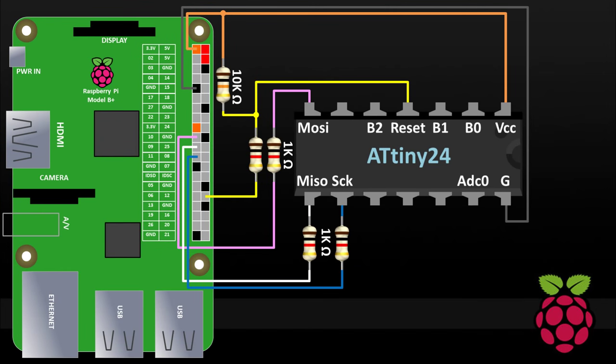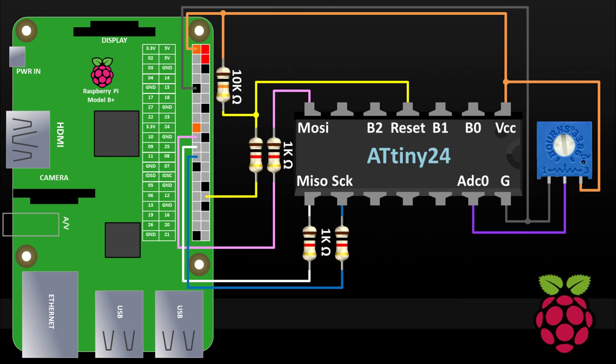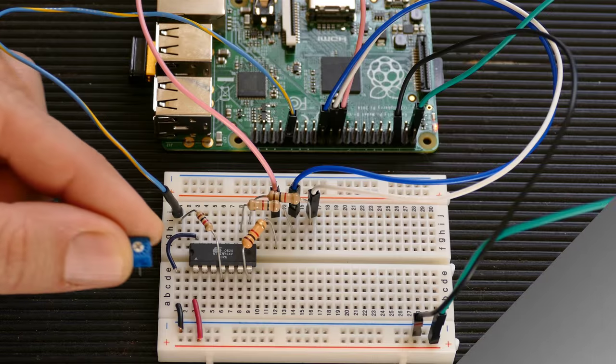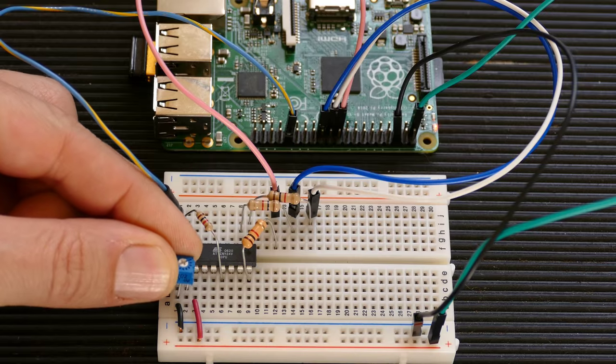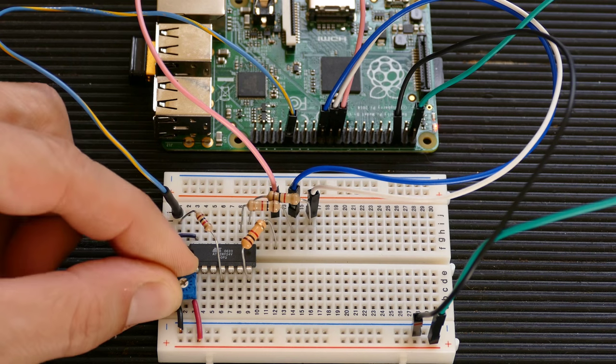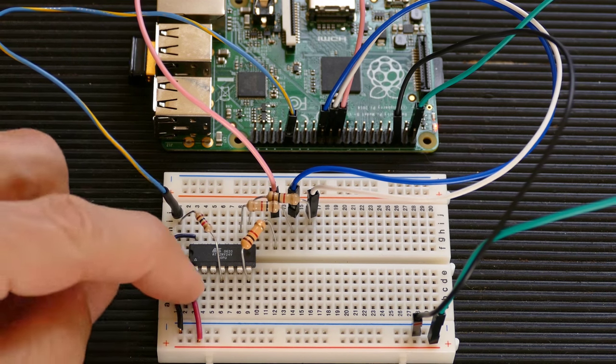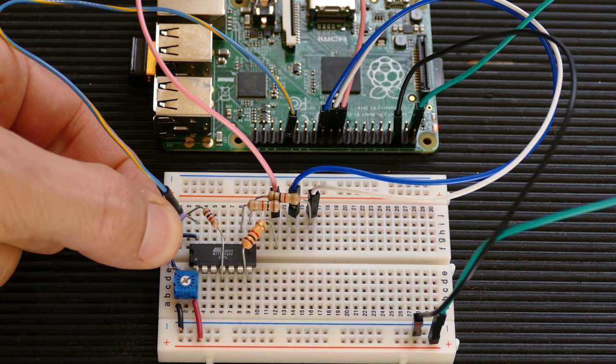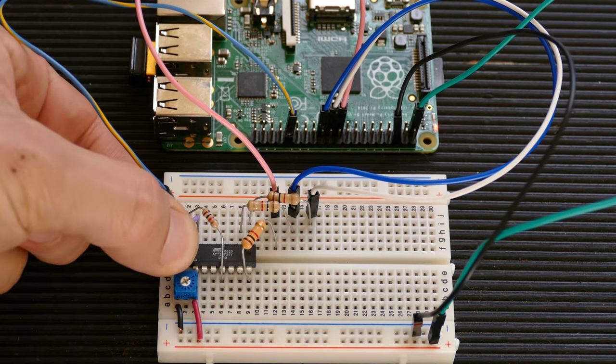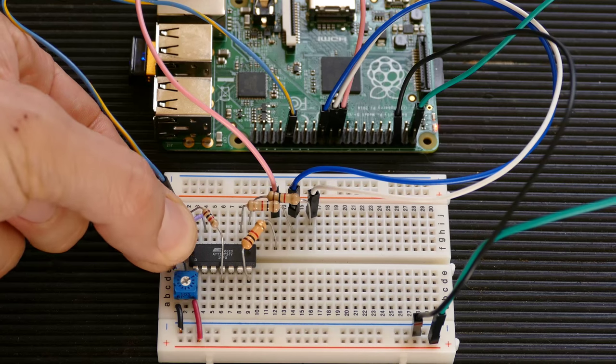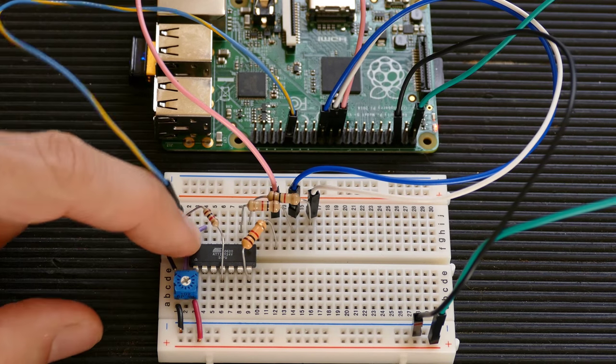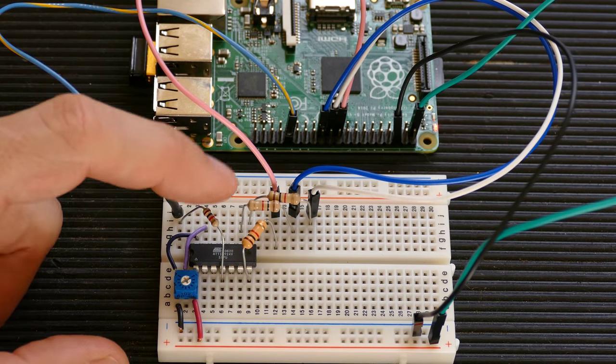The test program will require a few additional components. A 10k ohm resistor will pull the reset pin high. A potentiometer is added that will vary voltage between 0 and 3.3 volts based on the dial setting. And an RGB LED will be added with resistors to limit the current.